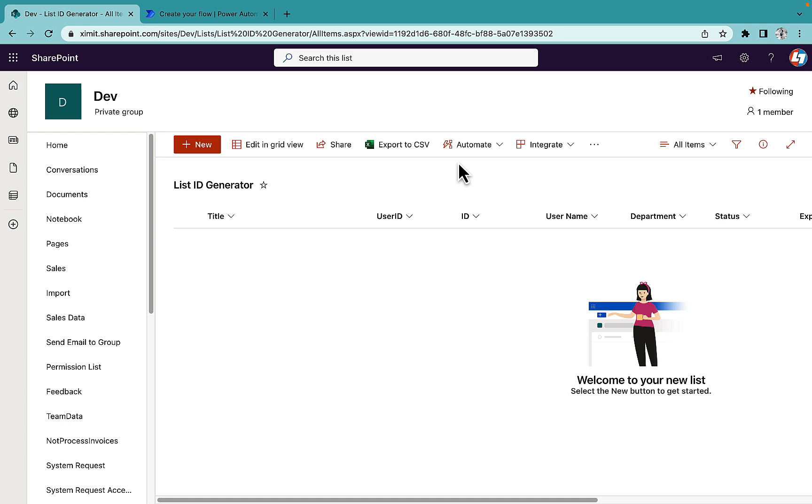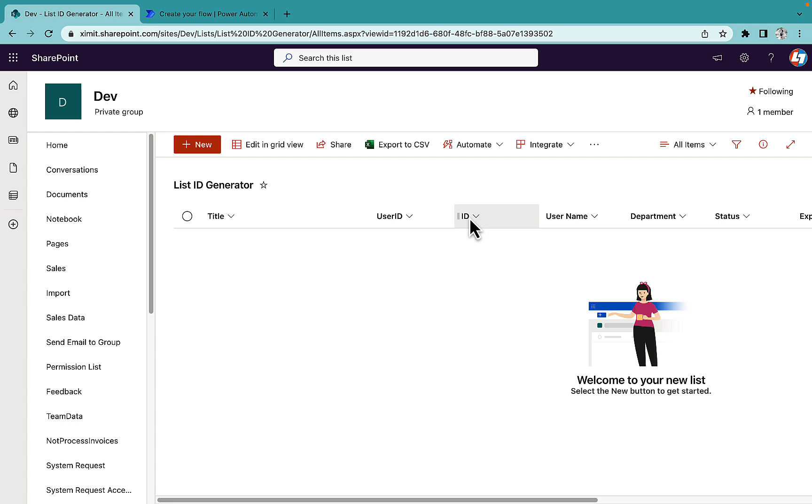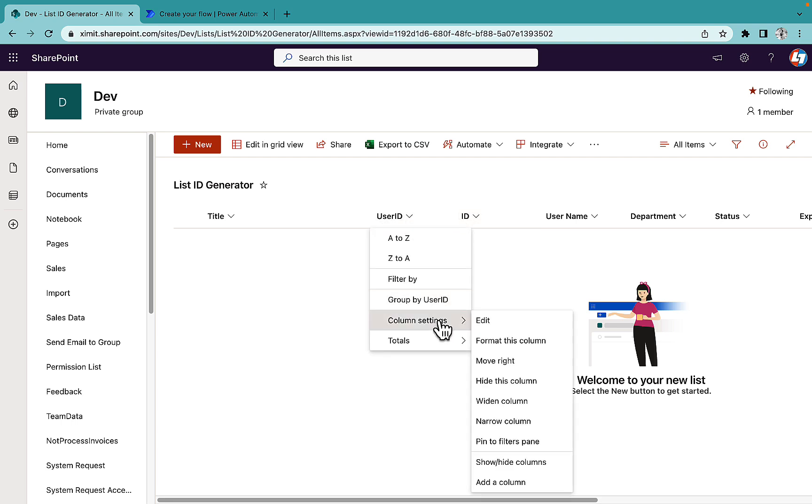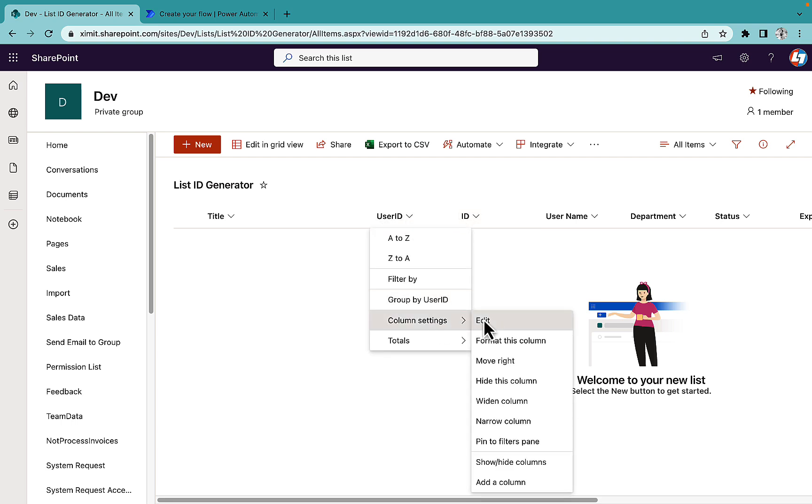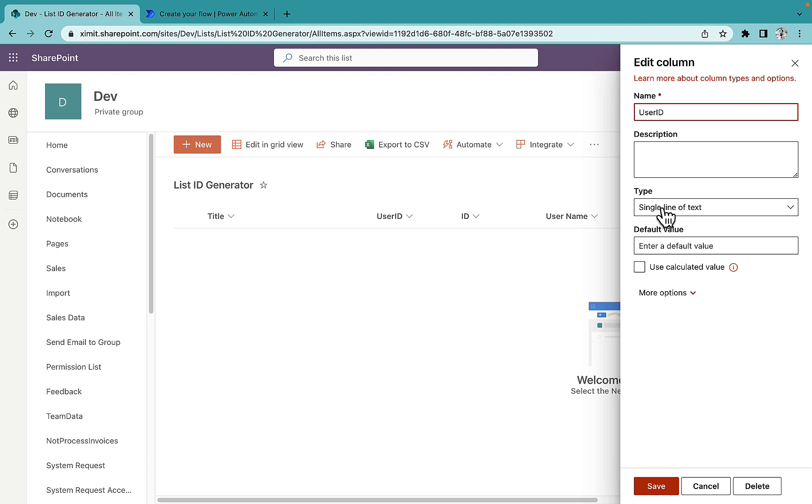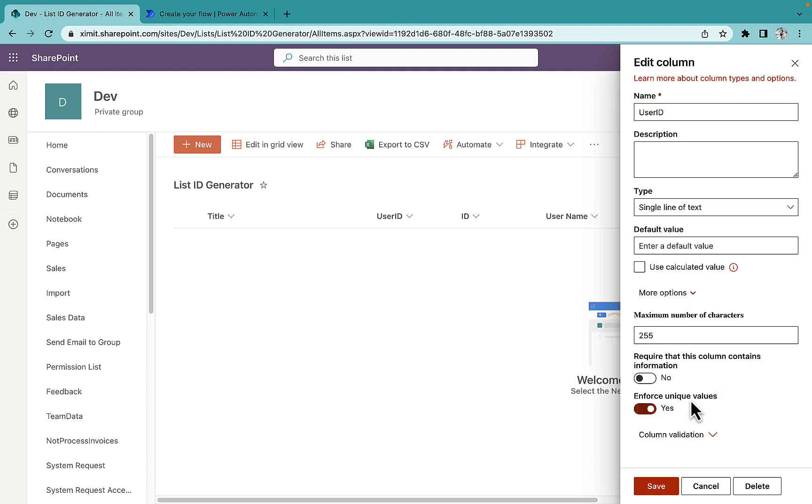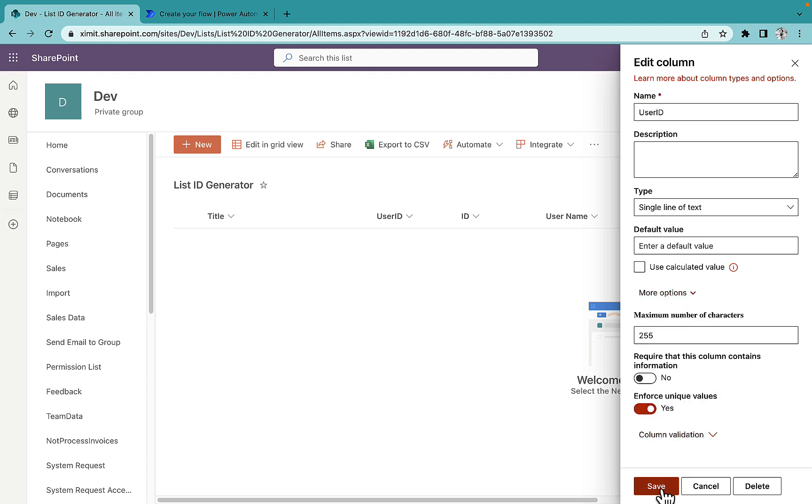Before going ahead, we'll talk about the user ID and ID columns that we have created inside this list ID generator list. This ID column is the internal column which by default comes with every list and it is incremental starting with one. This user ID column, if you see, I have created this as a custom column with a single line of text type and I have enforced unique value as yes. That means this user ID column cannot have duplicate values.